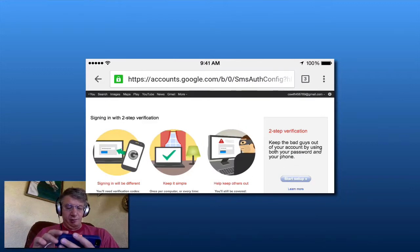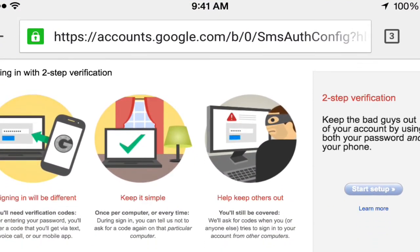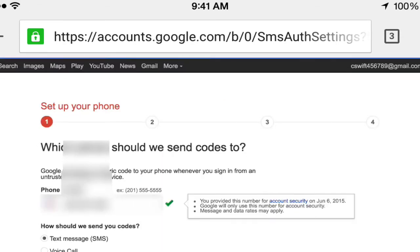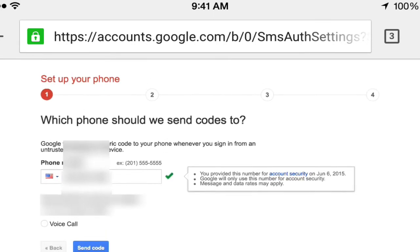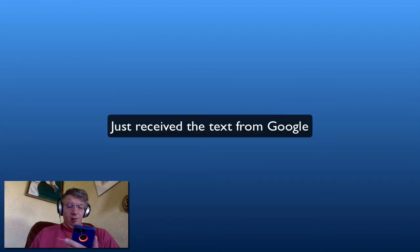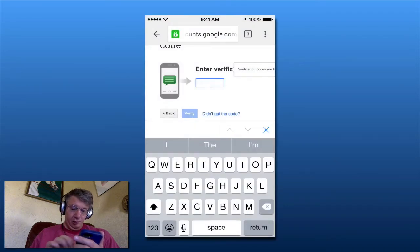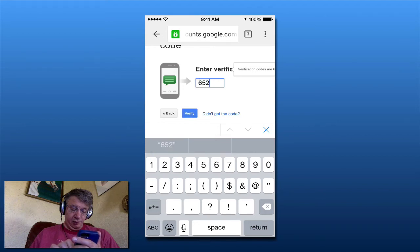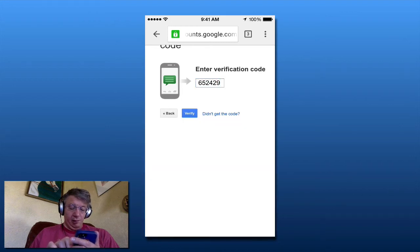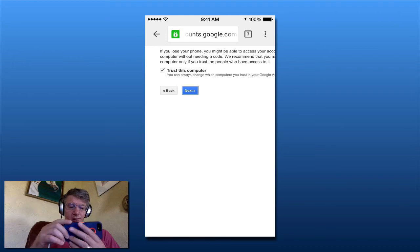It requires that a phone is set up, which looks good. I'm going to start the setup. I had my phone set up earlier, so I'm going to send a text message with the code. I'll send the code, receive it, enter it, and click Verify.